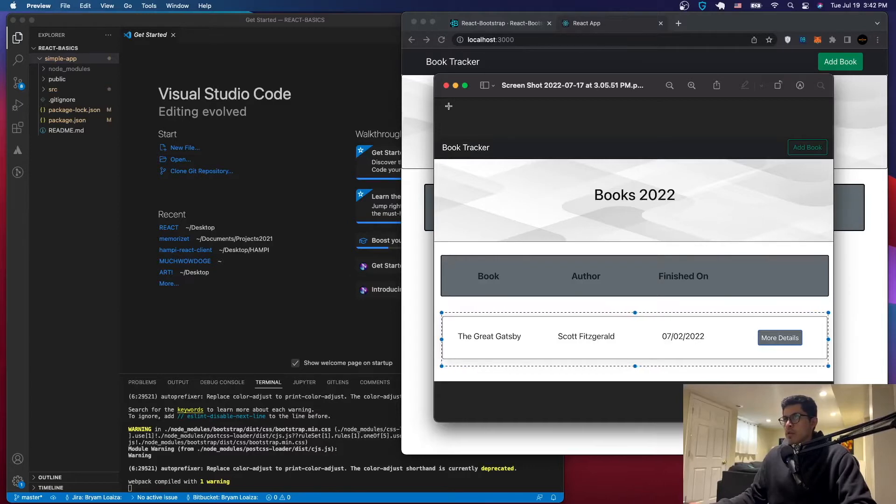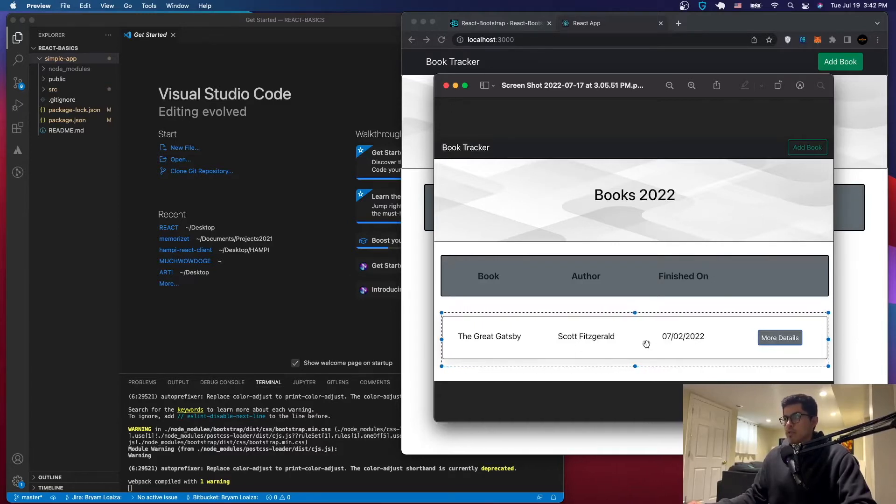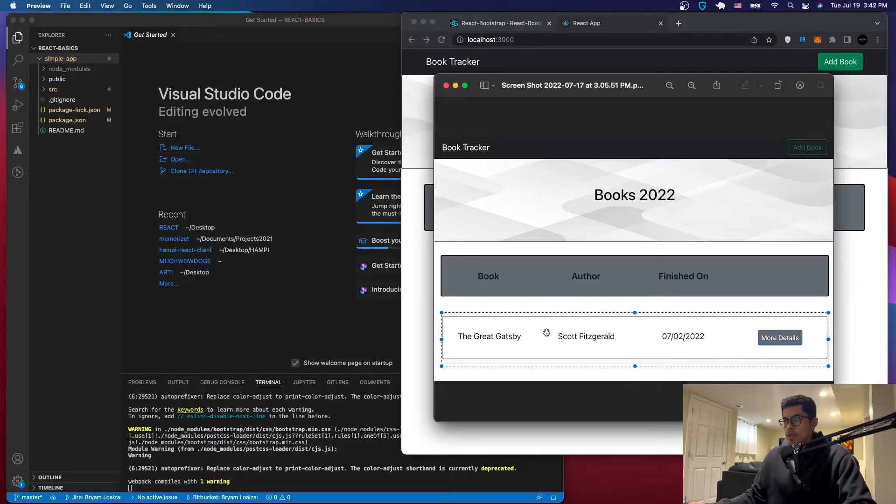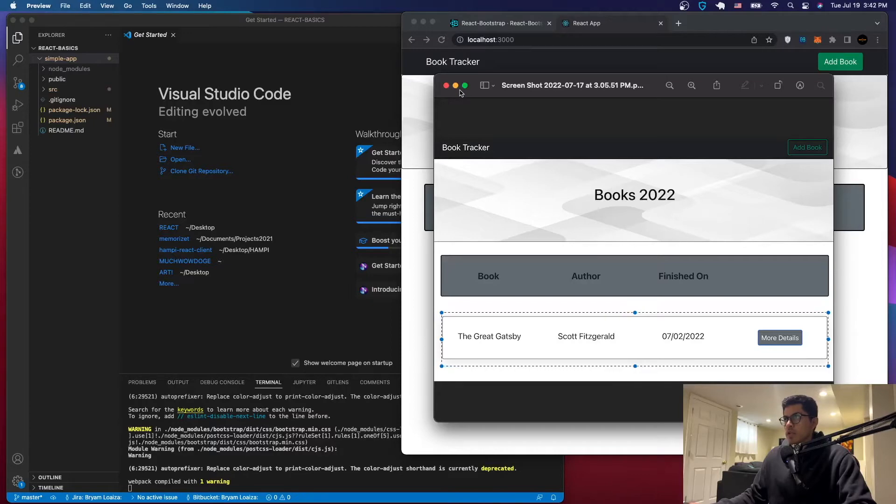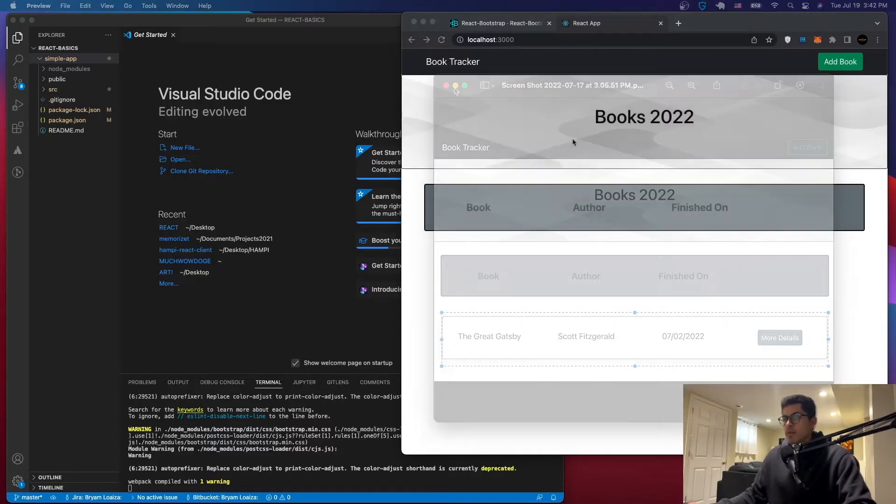So we're just going to hard code the data just because we don't have a database that we're working with yet. But we'll get something hooked up to the web application so that we can start working with the database as well. But for now let's just do this.